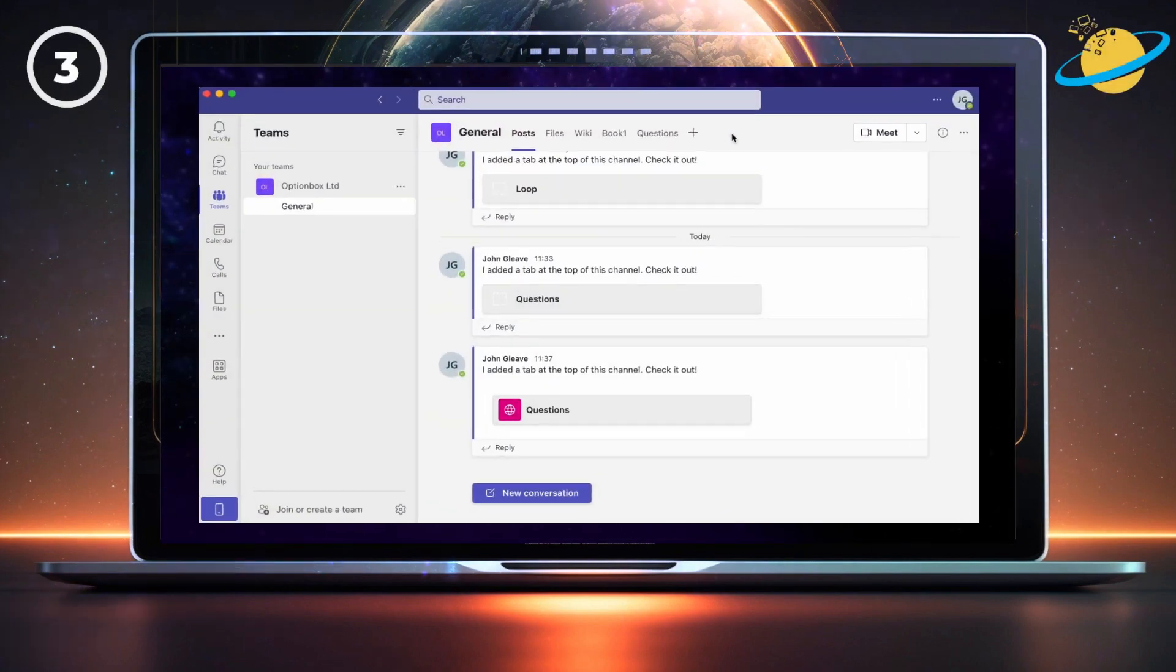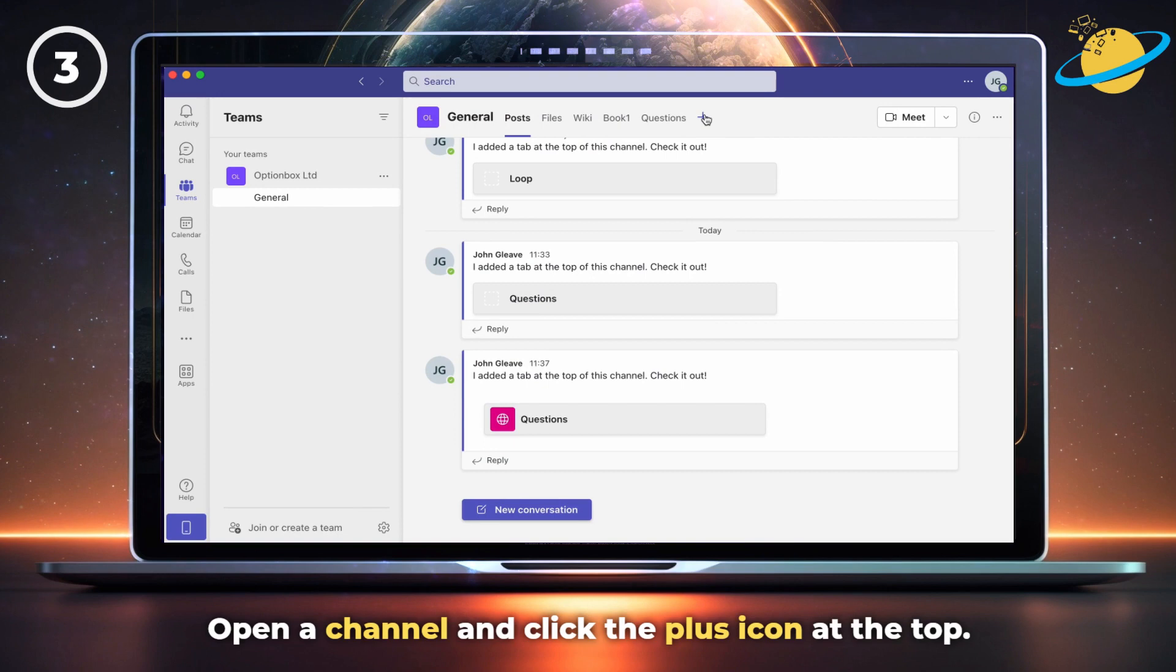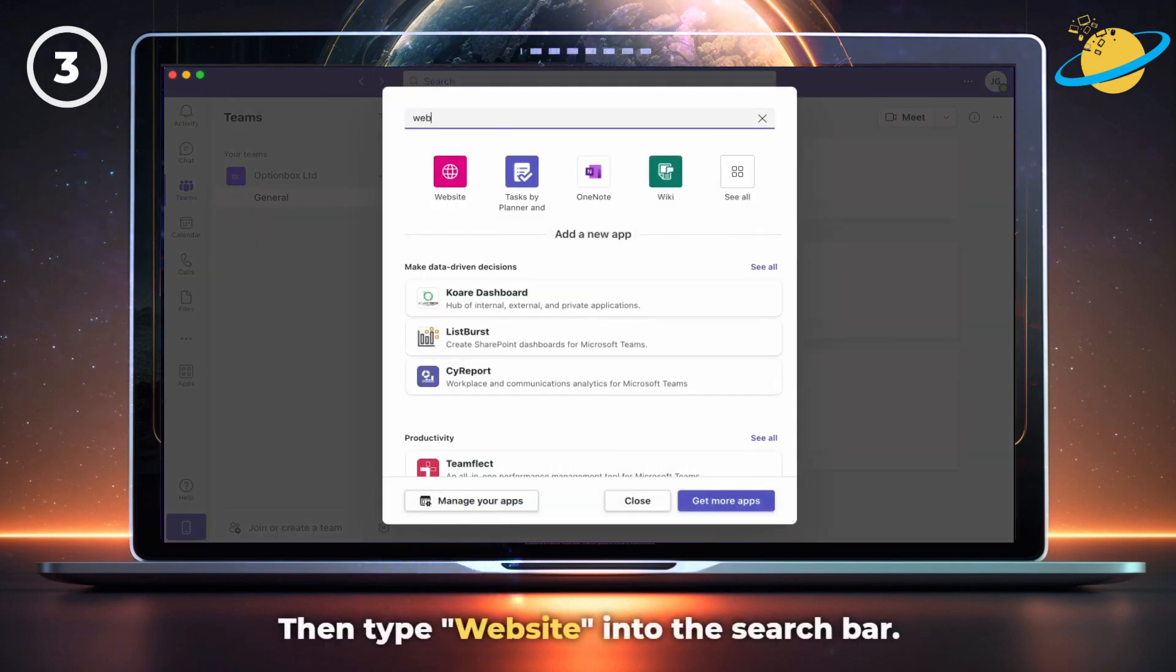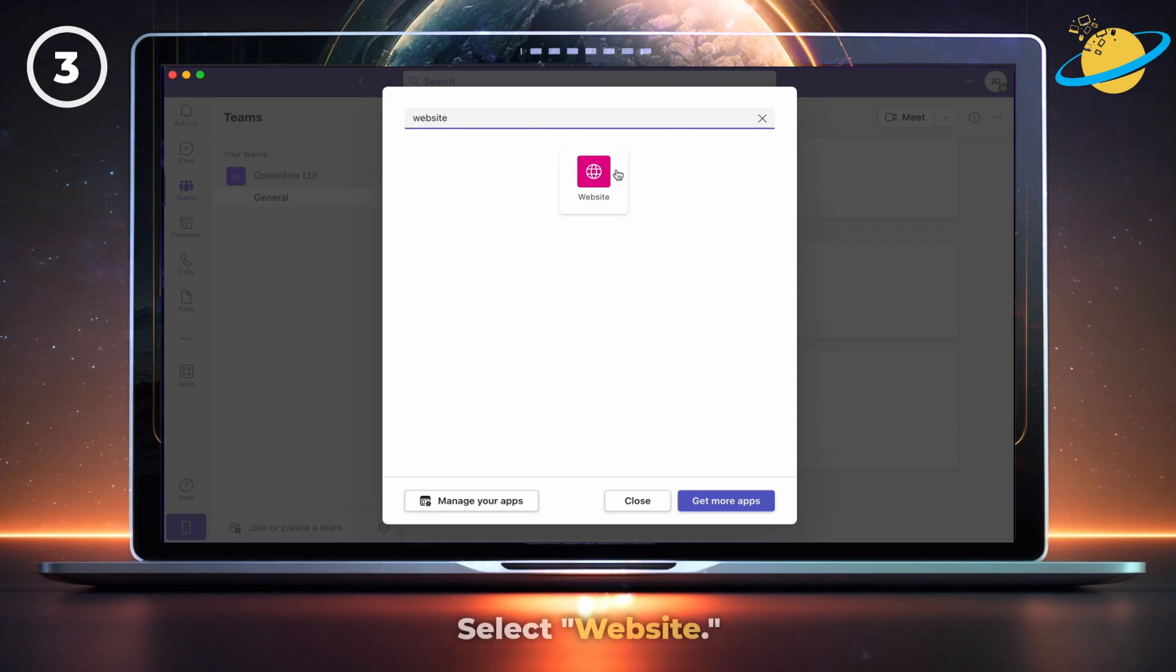You can also add the Loop app into a Teams channel. Start by opening a channel and clicking the plus icon at the top. Then type website into the search bar and select website.